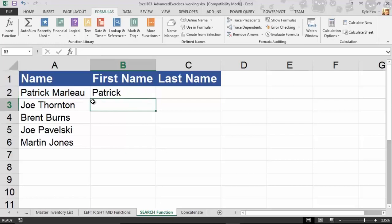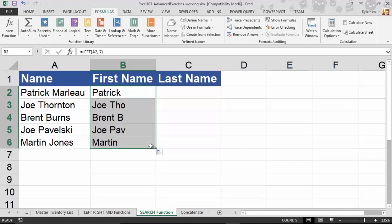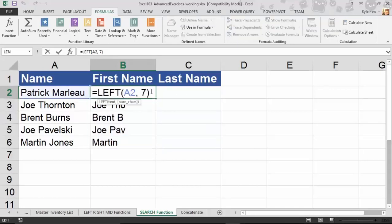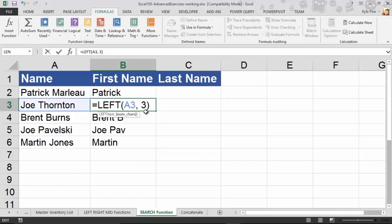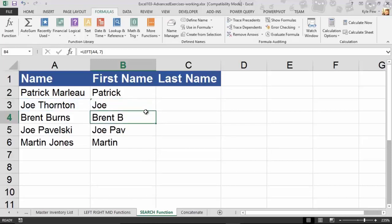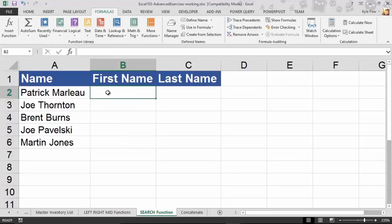There's Patrick. But if I copy this down — what's wrong? I'm getting 'Joe Phil' and 'Brent B' and 'Joe Pav' and 'Martin' — I'm getting pieces of their last names. The function I created using LEFT had a hard-coded number; it was always going to grab seven characters. I could go to each individual formula and update it manually, but that's quite the task. So in steps a function called SEARCH.